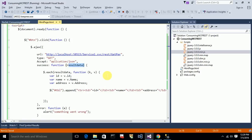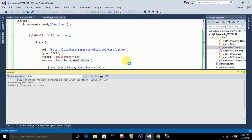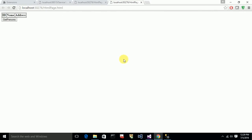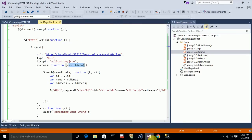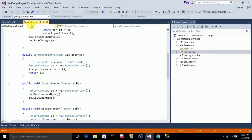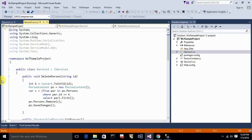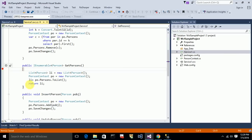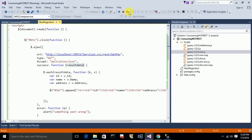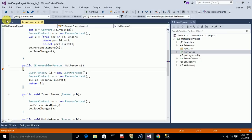Let me save and run this. Before running, I want to put a breakpoint in the WCF service at Get Persons, just to confirm that the request hits the service. I click 'Get Persons' in the browser, and the breakpoint was hit successfully — so it is successfully calling the service. Everything is working fine.